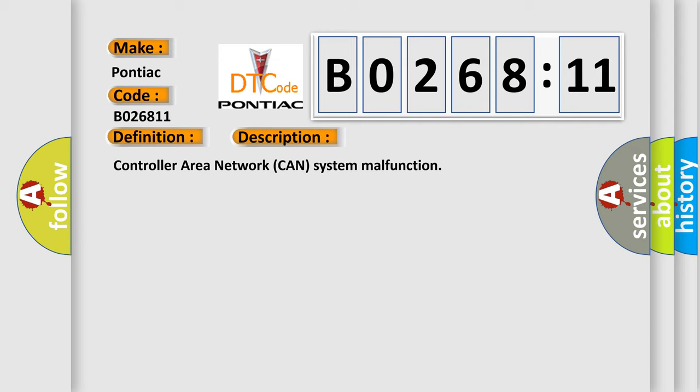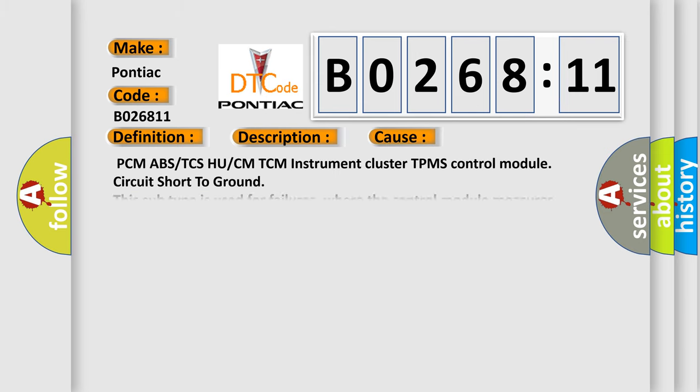The basic definition is Communication error to instrument cluster. And now this is a short description of this DTC code: Controller area network CAN system malfunction. This diagnostic error occurs most often in these cases.